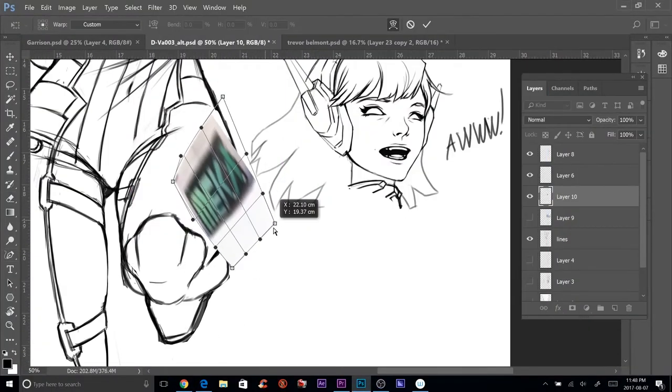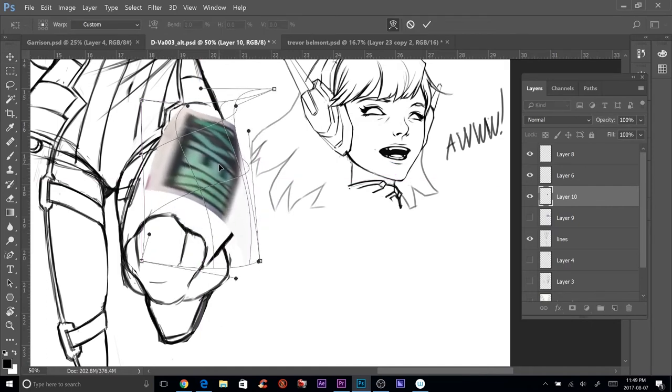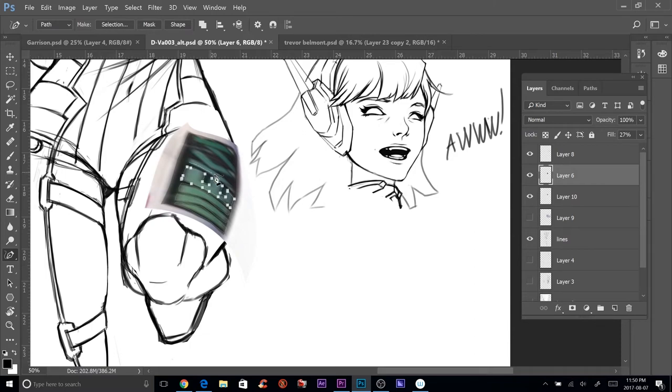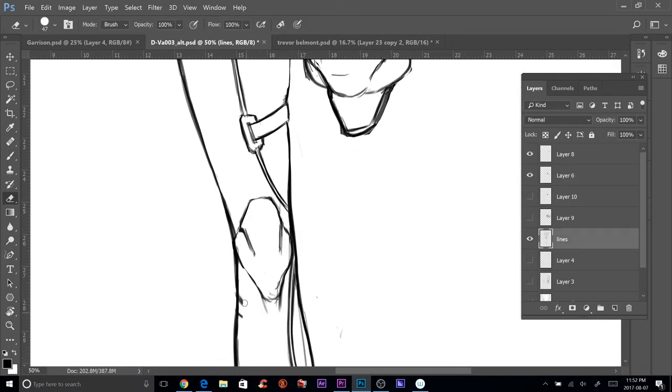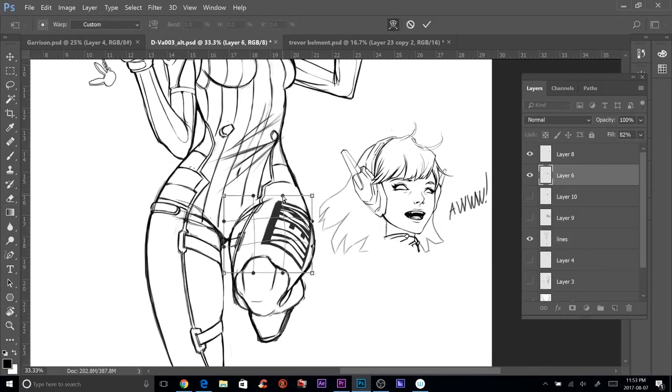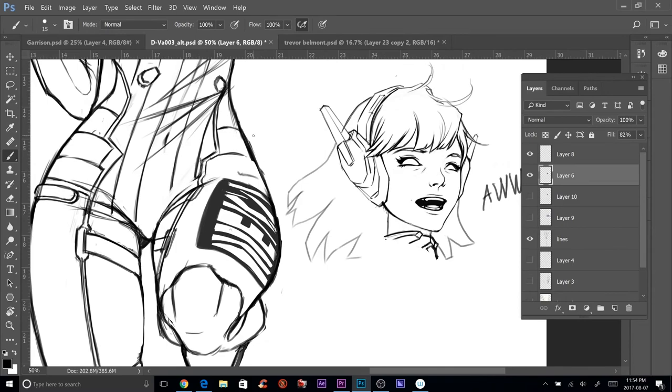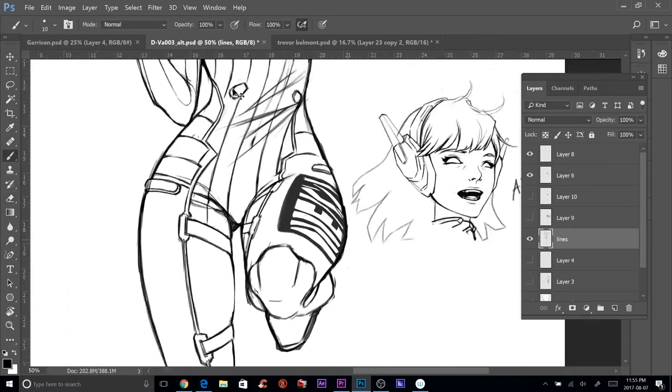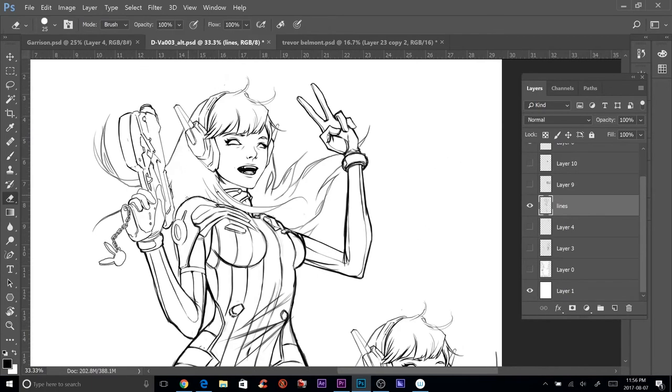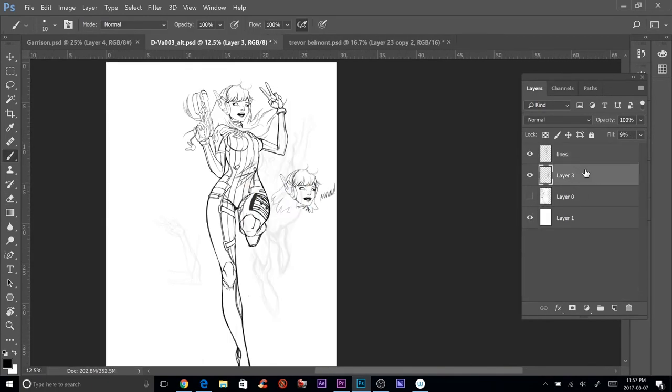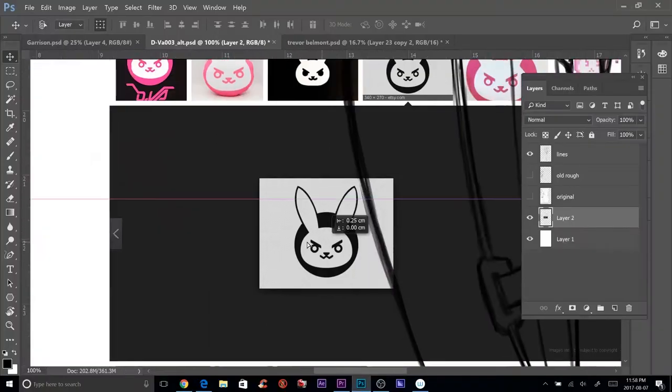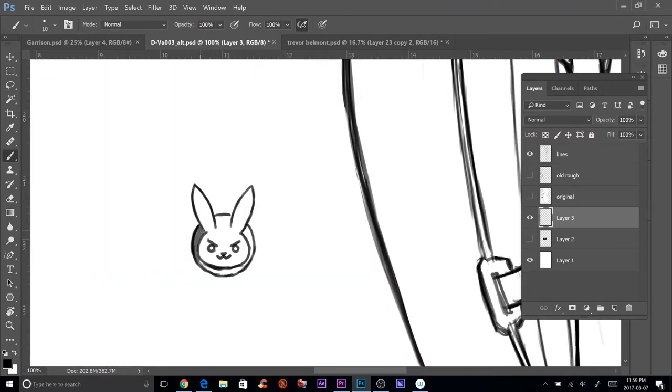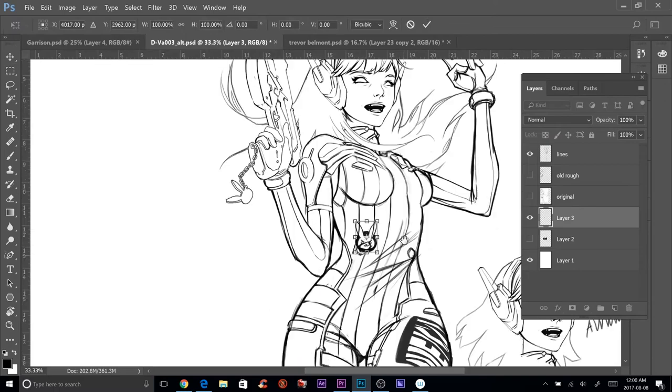So what I think I'm going to do now going forward is I'm going to do my line work almost exclusively on the iPad Pro simply because the tilt functionality, the pan and zoom, and the ease of use is way more intuitive and a lot quicker than on the Mobile Studio Pro. But for coloring there's no beating the Mobile Studio Pro.